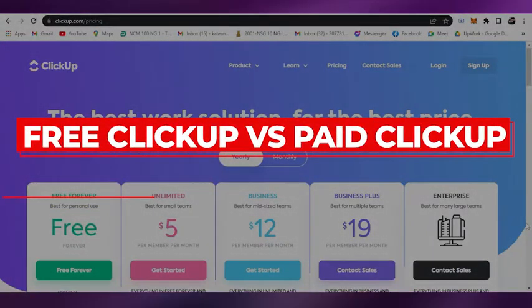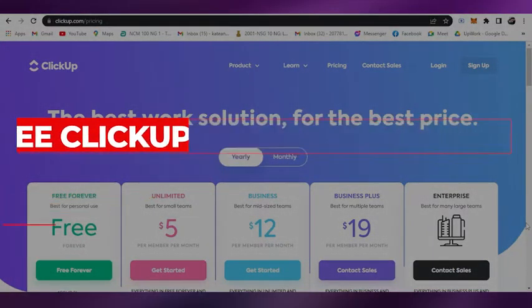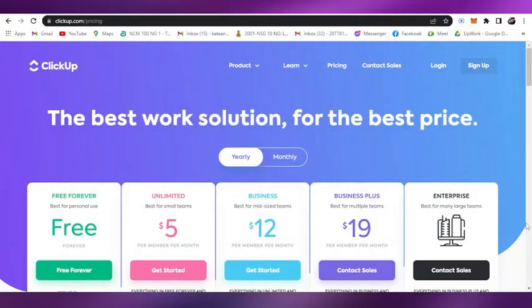Free ClickUp versus paid ClickUp - is it worth paying? Hi guys, welcome back to the YouTube channel. In this video, we'll be tackling whether to get free ClickUp or if you should spend money on ClickUp.